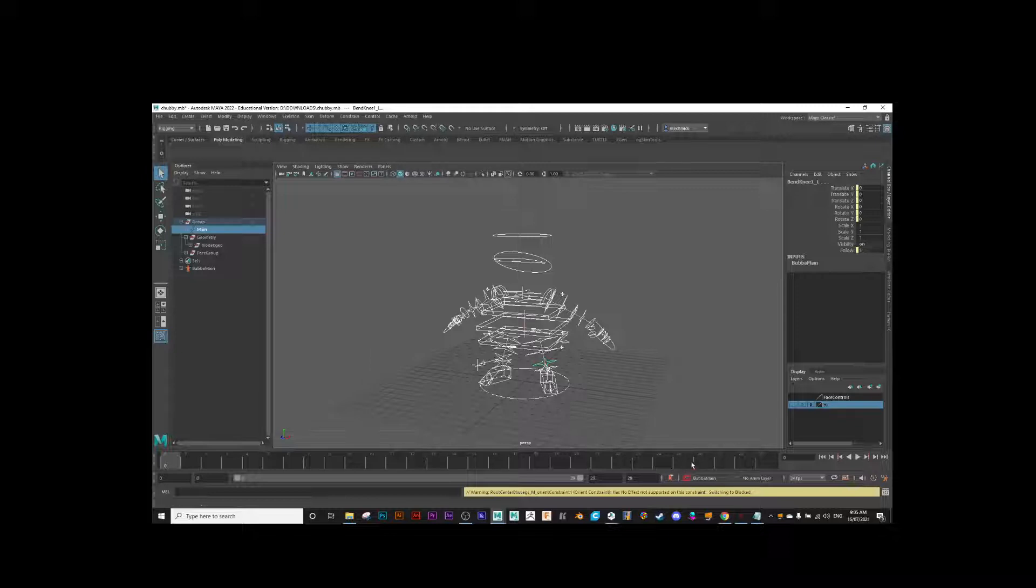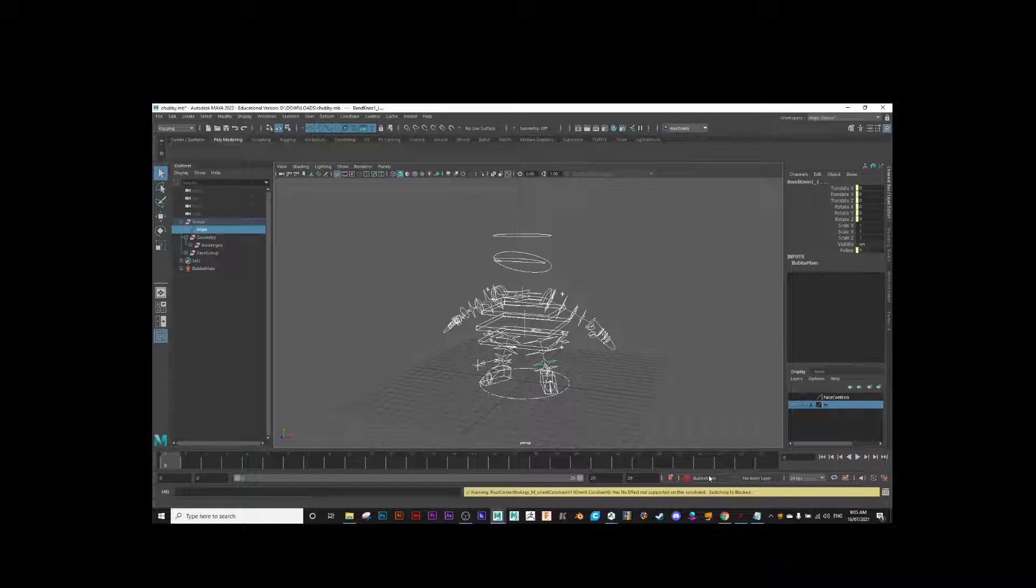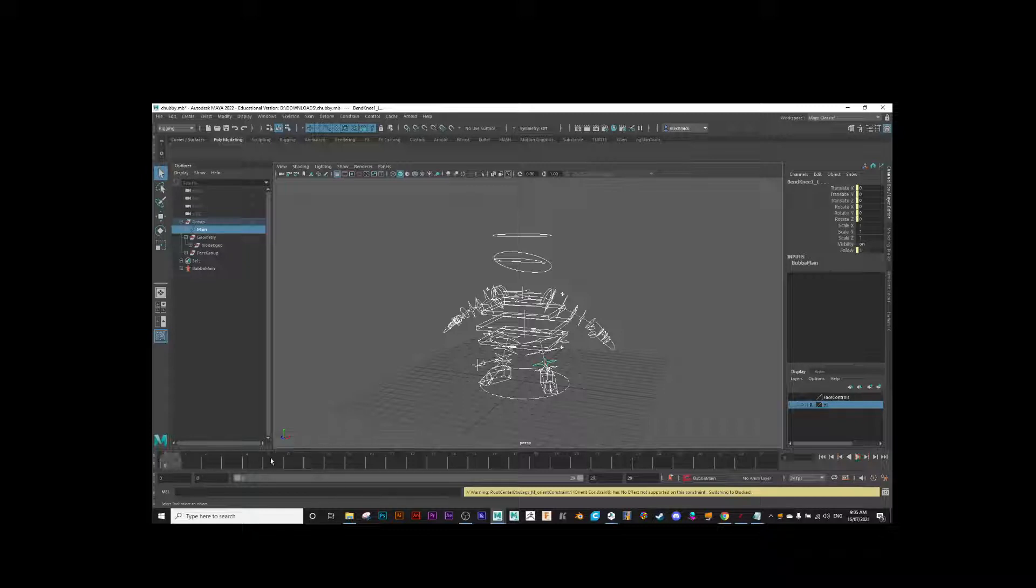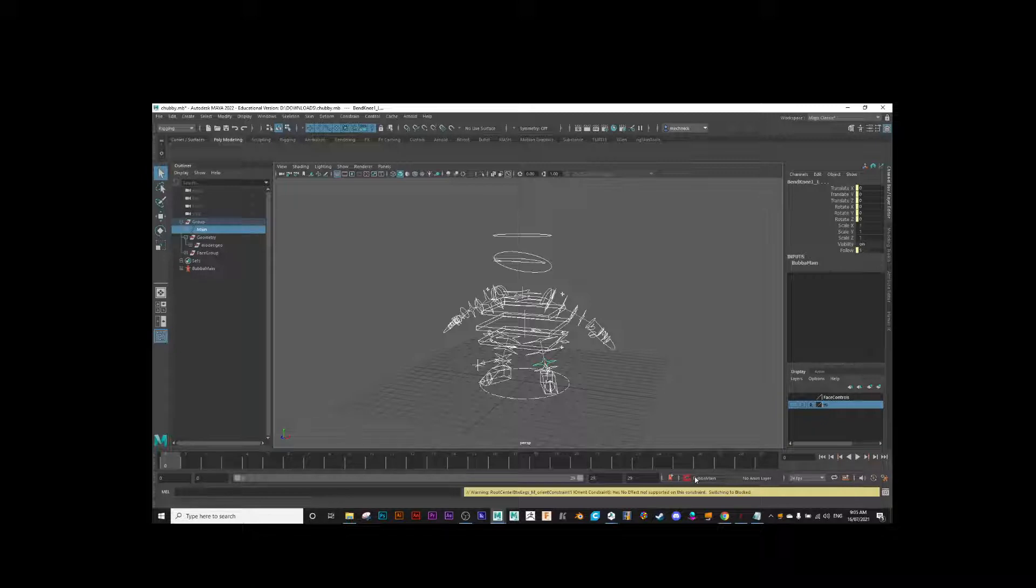Now you'll notice in the bottom here, the little red drop-down arrow, it's got Bubba Main. Which means now if I hit S on the keyboard anywhere along the timeline, whenever I hit S, it's going to automatically create a keyframe.